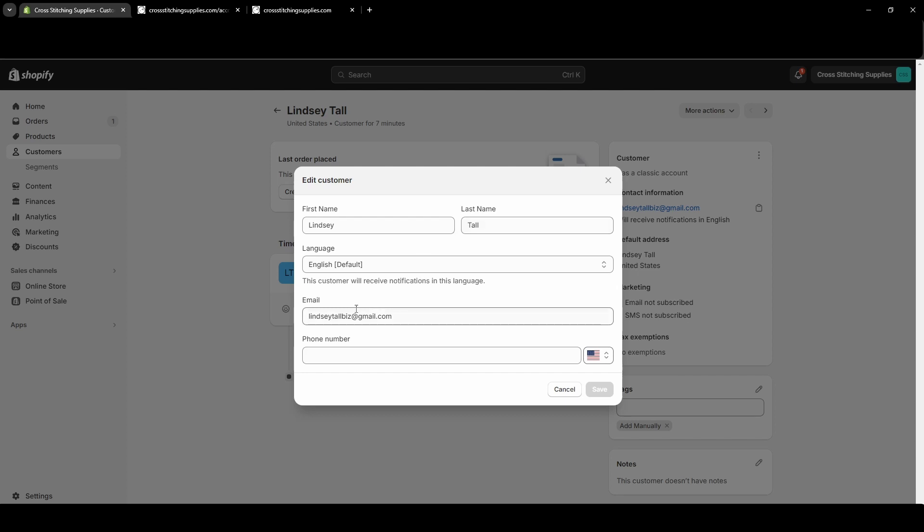And this is where the email address can be edited and the phone number can be edited. Now if you edit this email address, this will change the email address that your customer will use to log into your website. So their password will remain the same, but their email address will be the new one that you've put in.